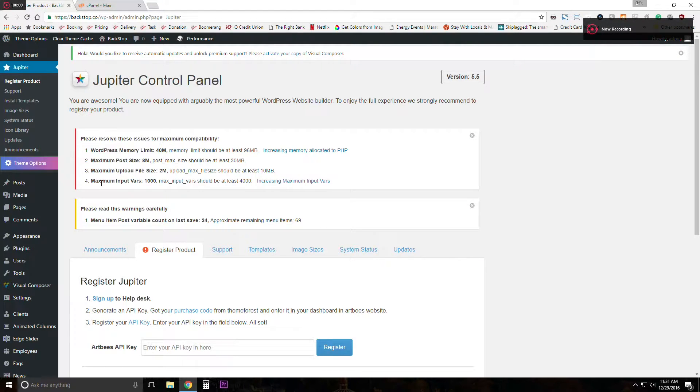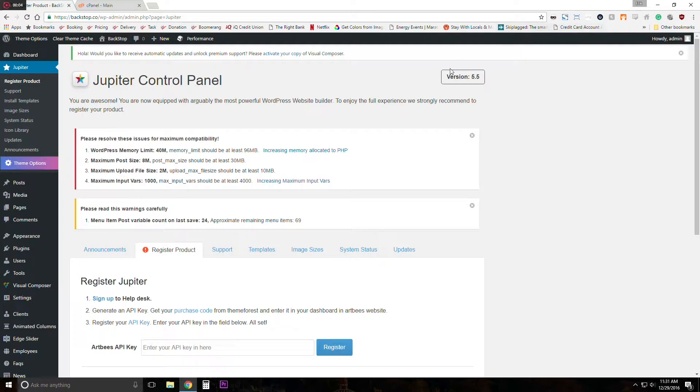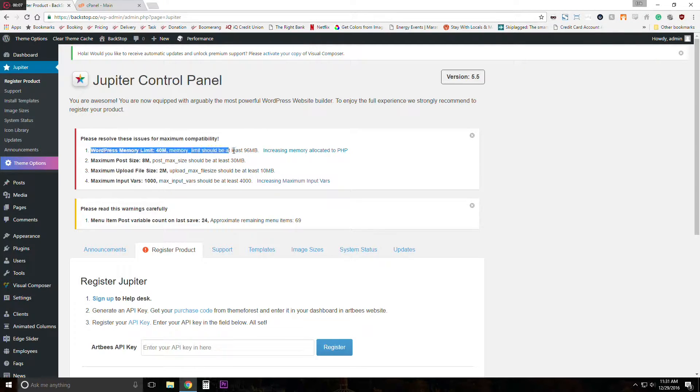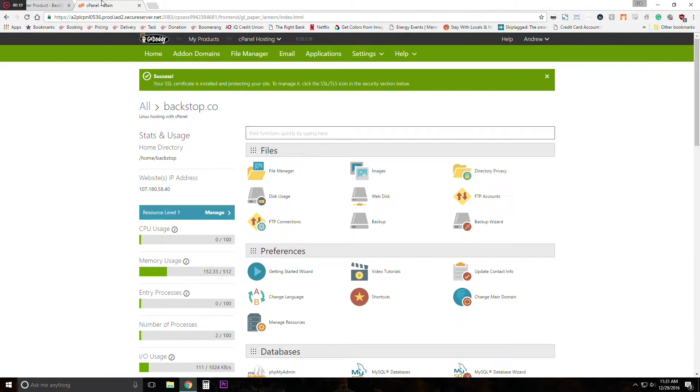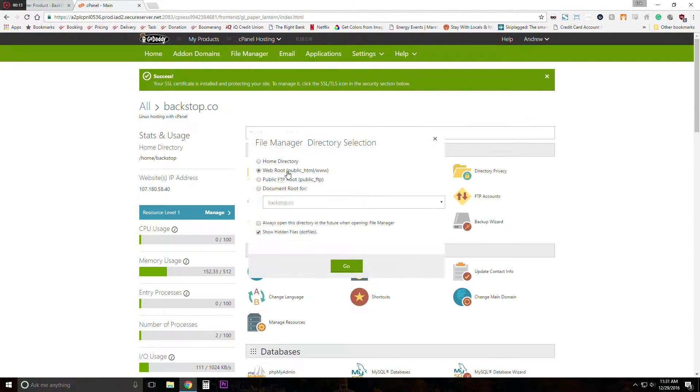So I just created a new site with WordPress and installed the Jupyter theme. These errors popped up as well as an execution time one that's not visible. So I'm going to fix it by heading to cPanel and opening up the file manager.